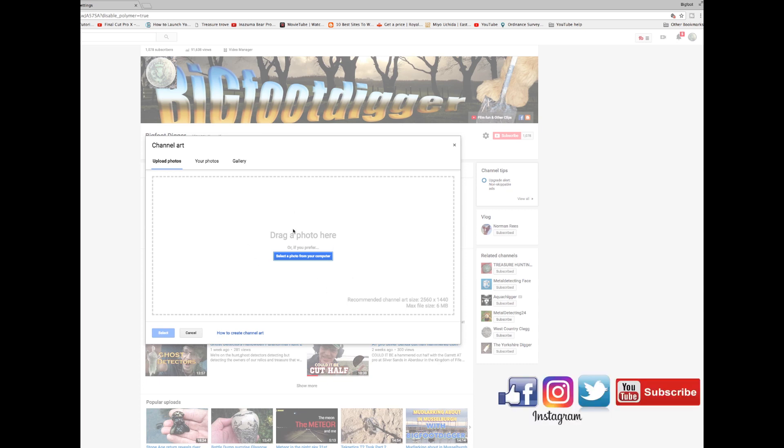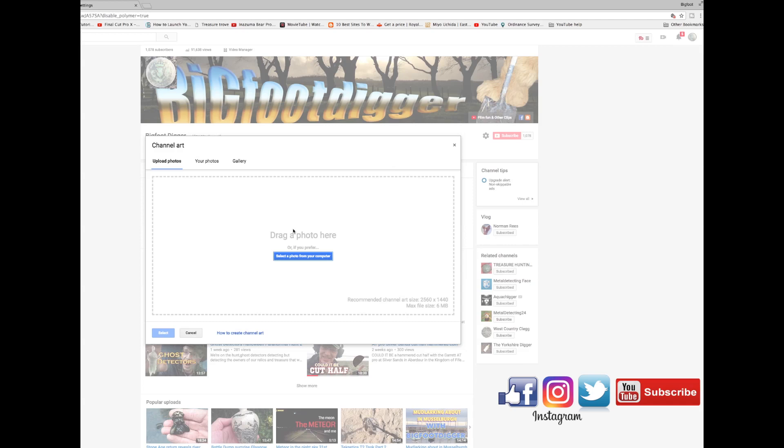I hope that's been helpful to you. Please do subscribe if you're not a subscriber to both my metal detecting channel and this tips section. As I say, I hope it's been helpful. Please give me a thumbs up, give me a comment down below and subscribe in the corner. Thanks very much indeed. Thanks and I'll see you again.